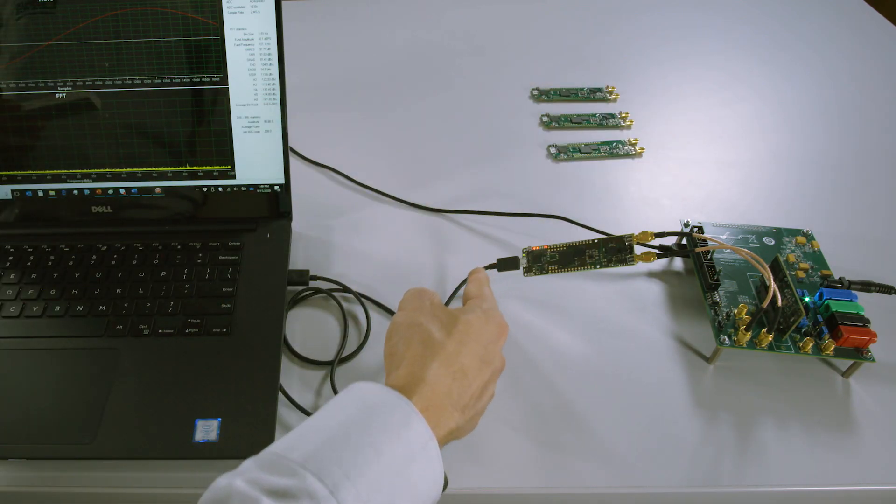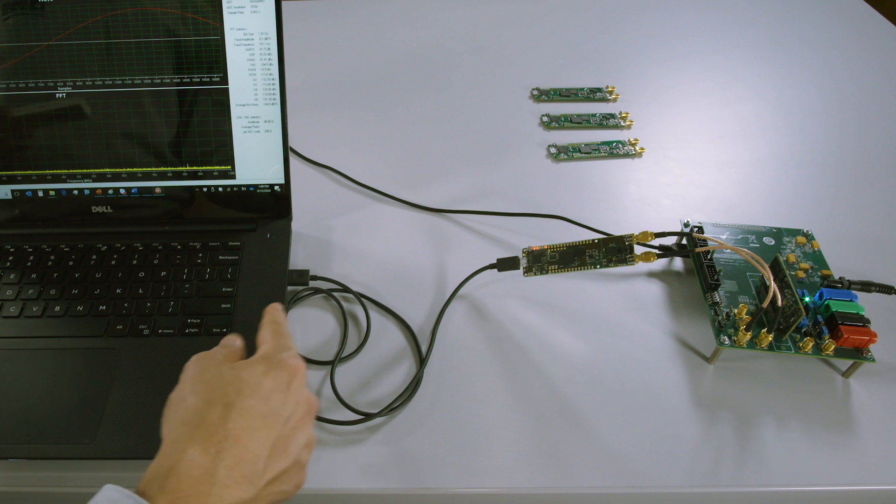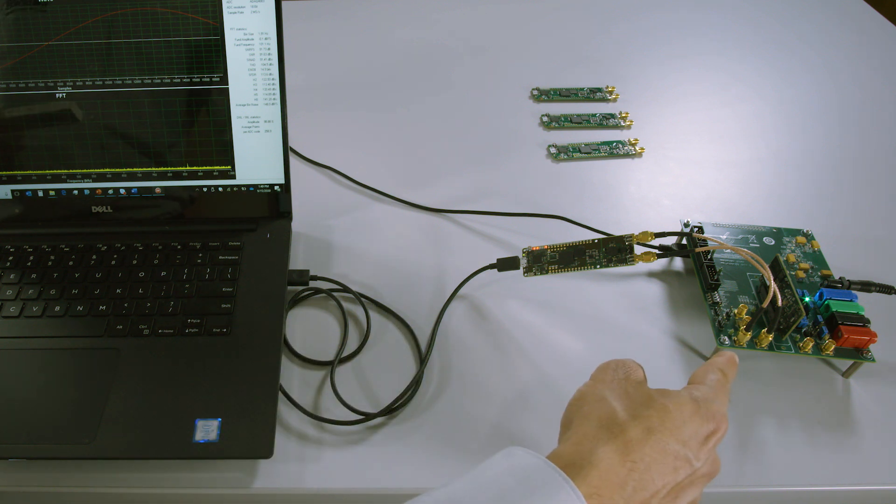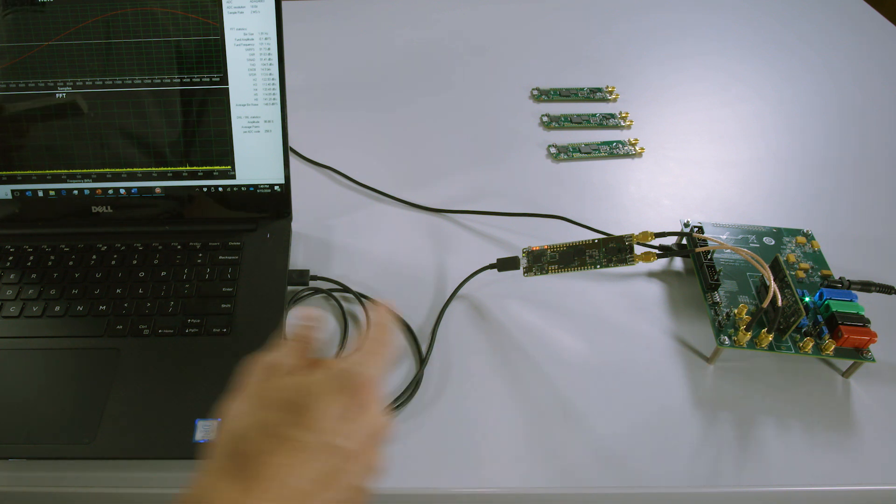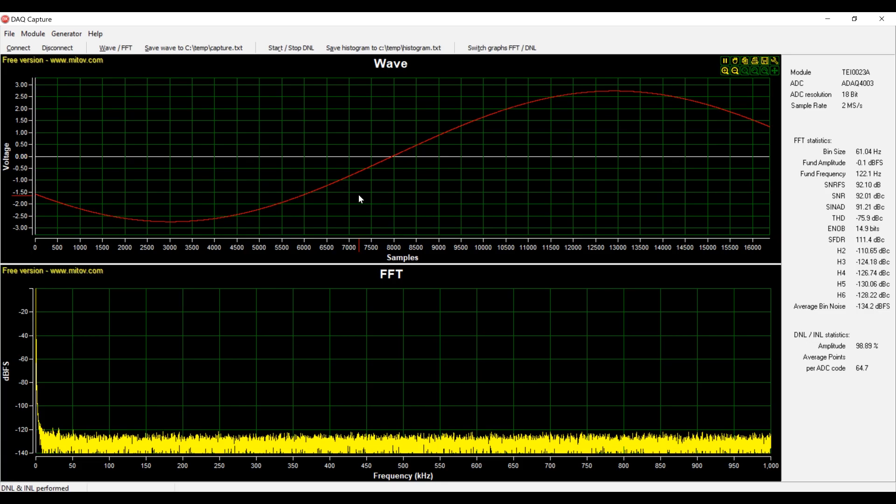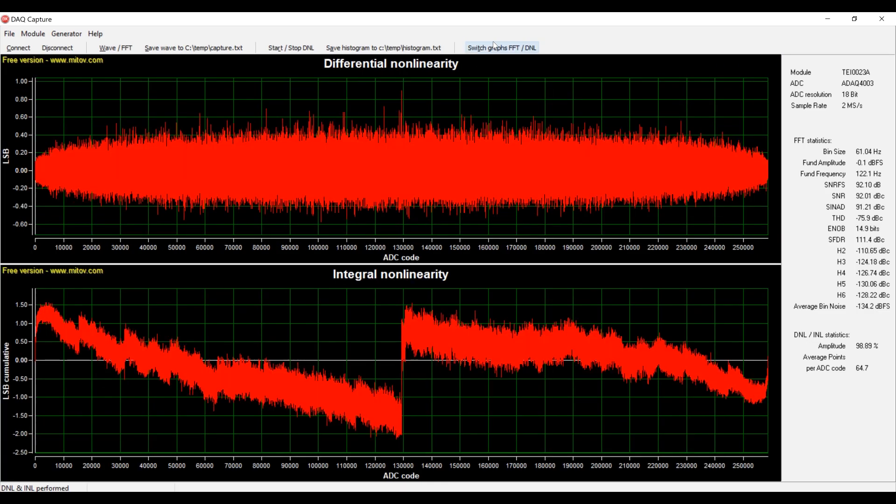All you need is a micro-USB cable, a precision signal source, and pre-installed DAQ capture software that makes the evaluation of precision signal chains easy.